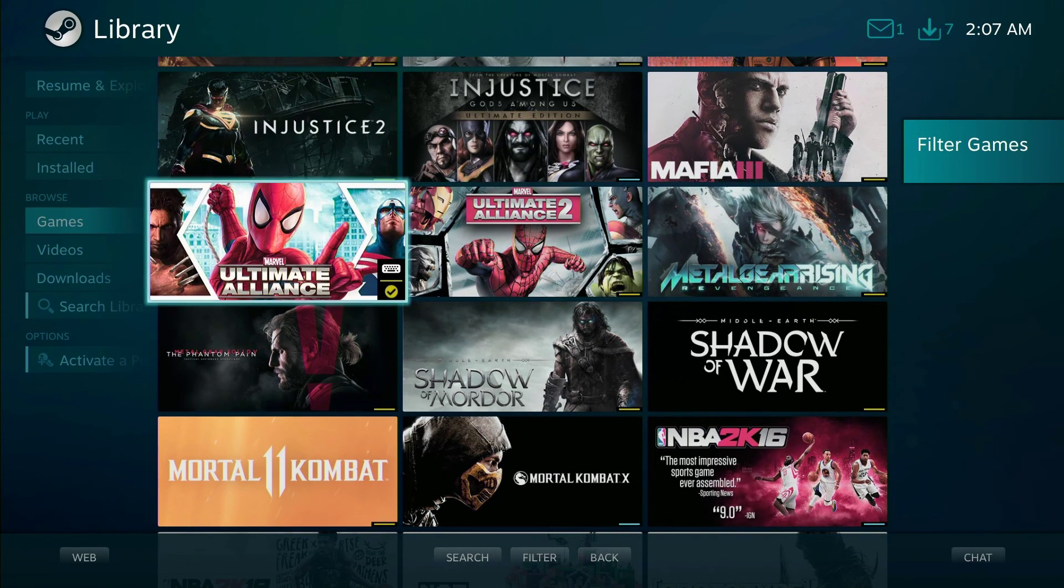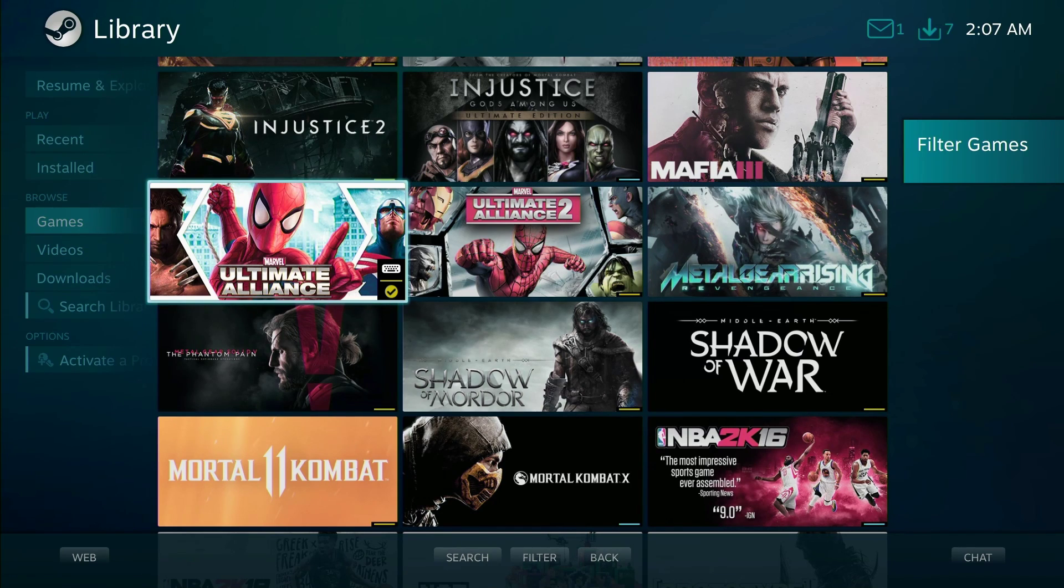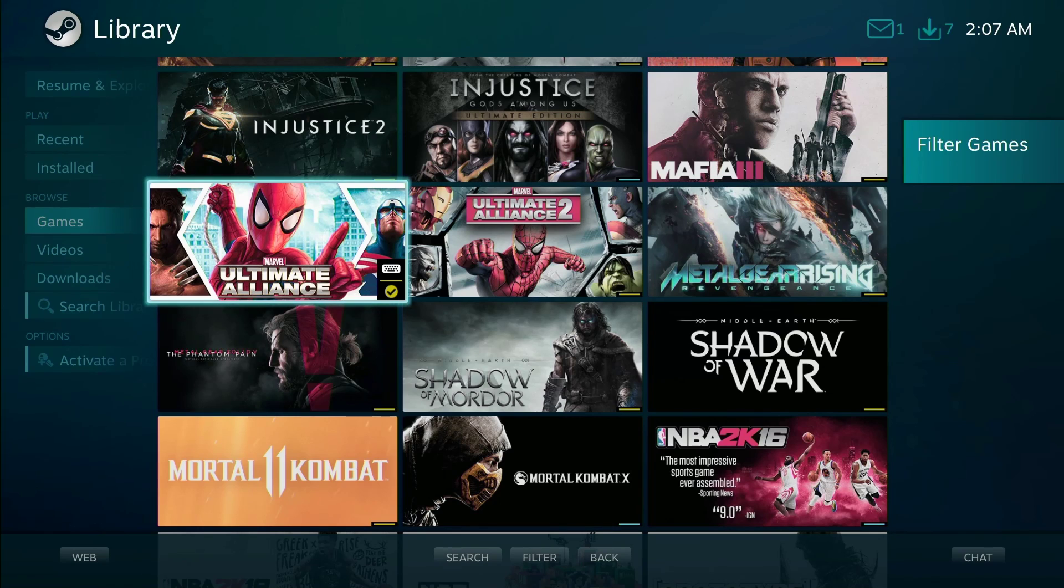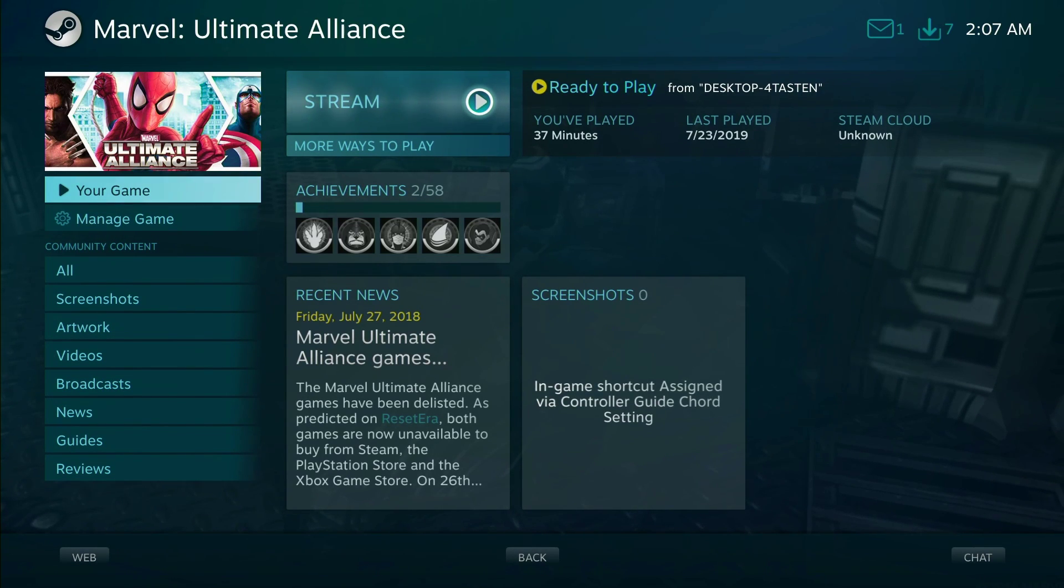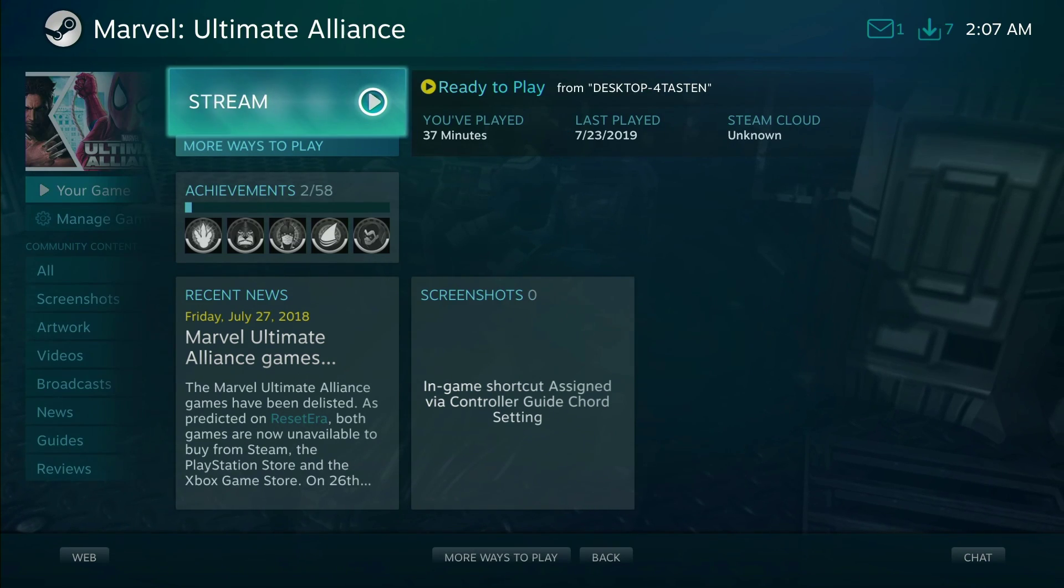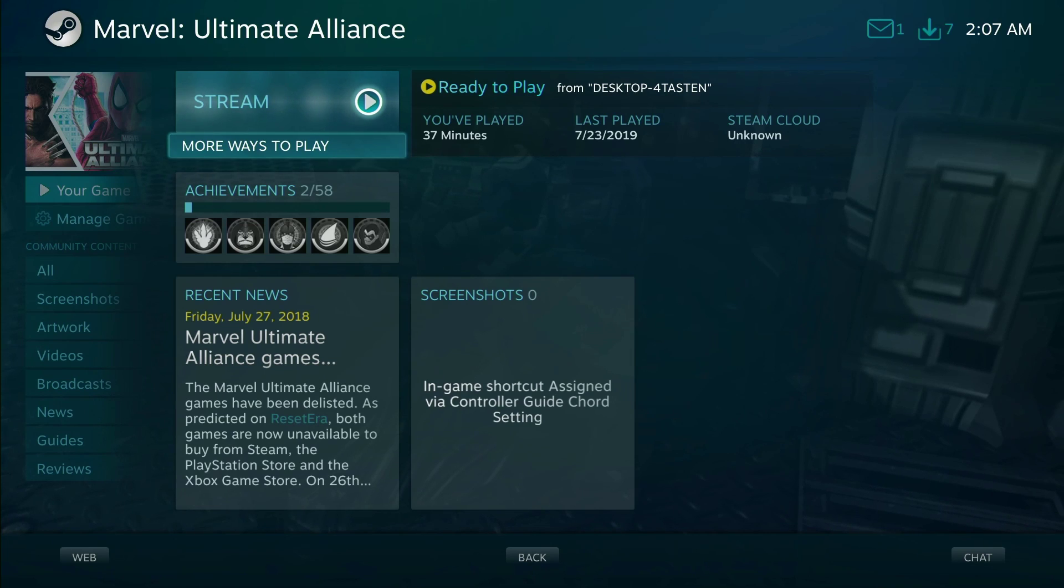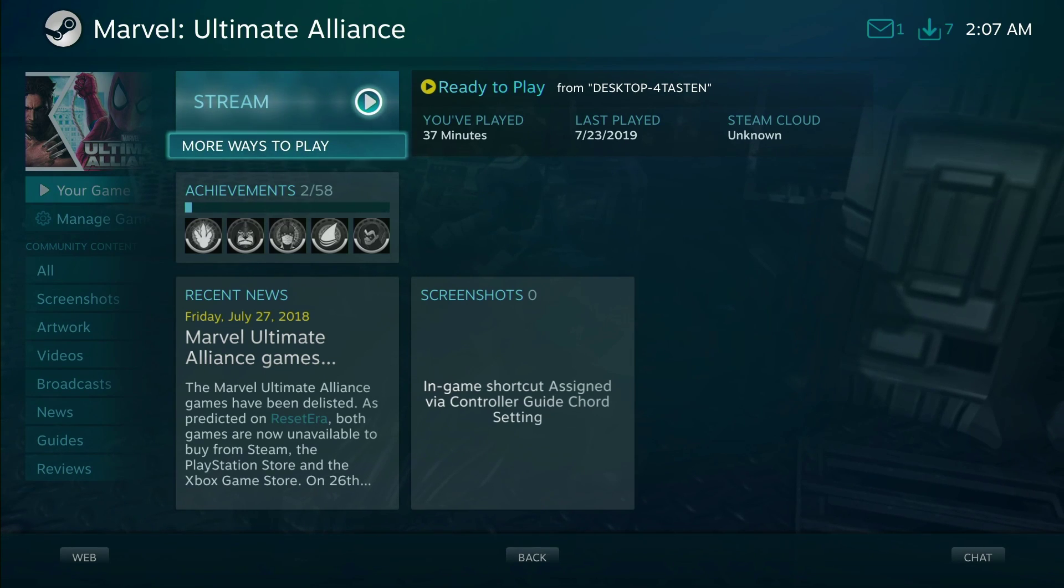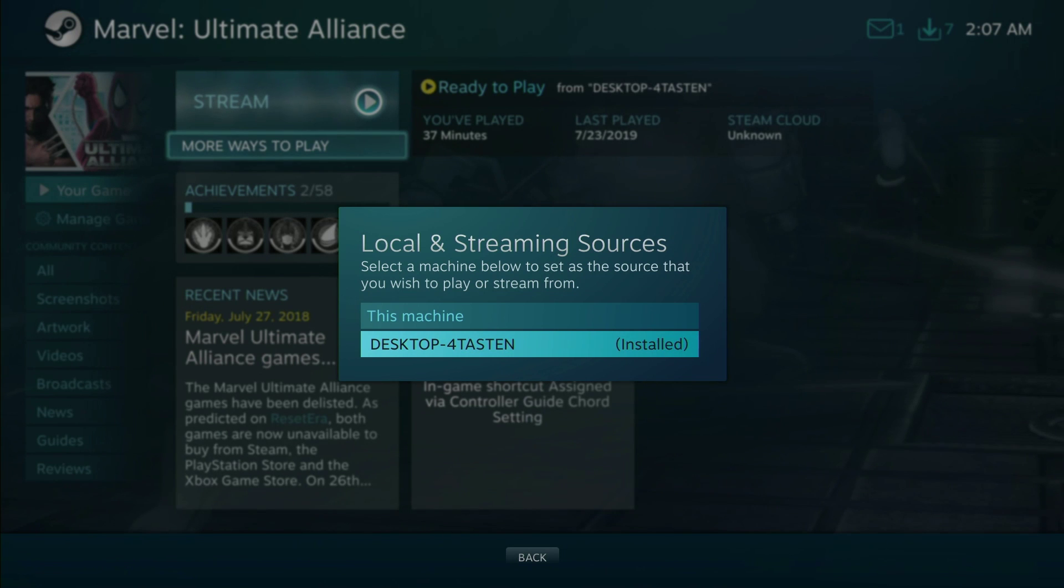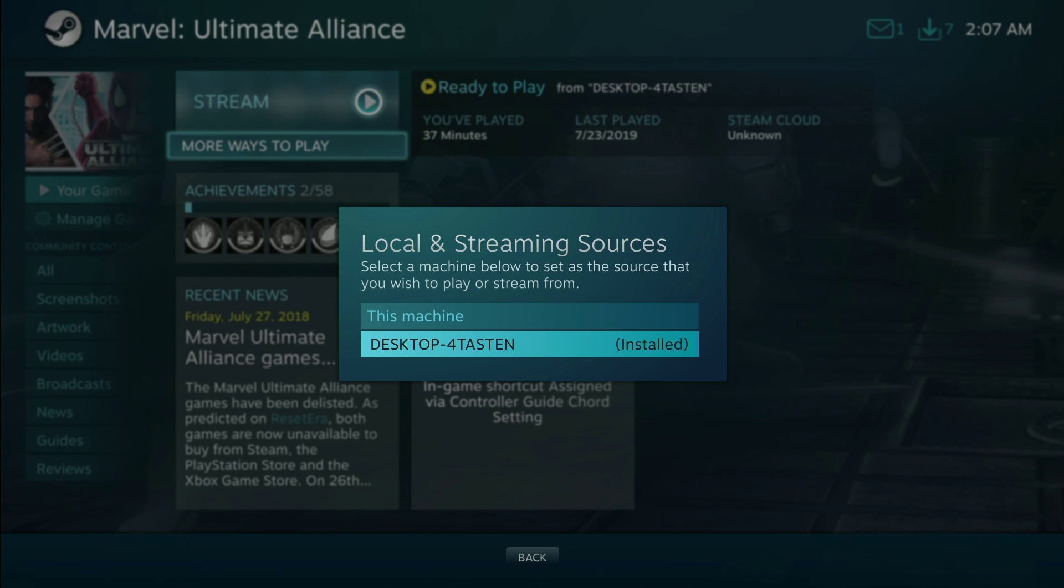So a bunch of games. I'm gonna show you guys this one that's not compatible. I know Marvel Ultimate Alliance is not compatible, it's not even in the Steam store anymore, which sucks, but luckily I bought it before it was took off. Now you're gonna see this, you're gonna see stream and more ways to play. So let's go down to more ways to play. I'm gonna click on that and you're gonna see this machine.